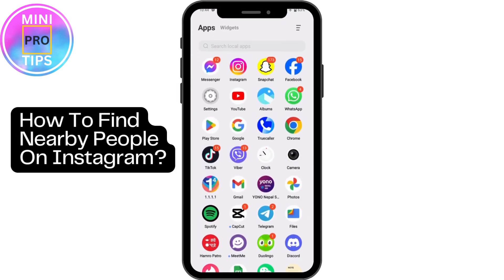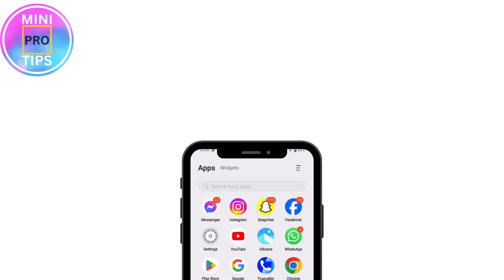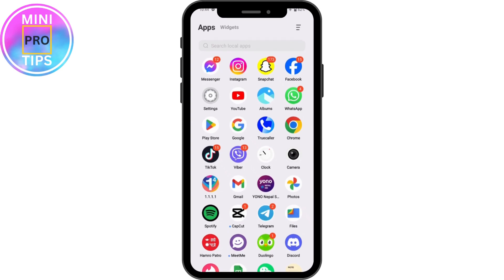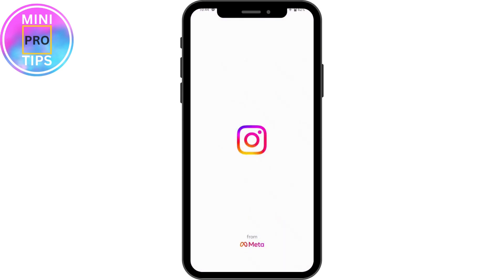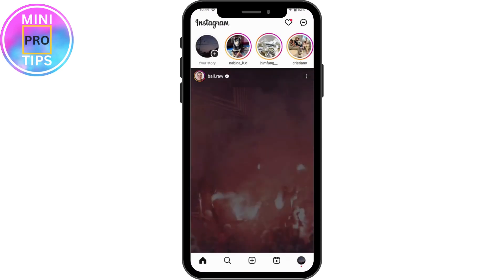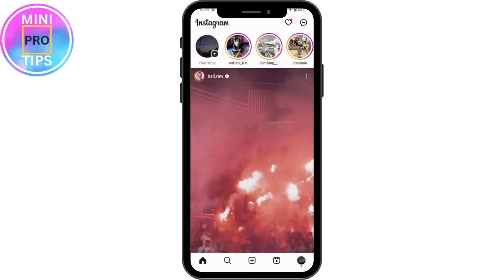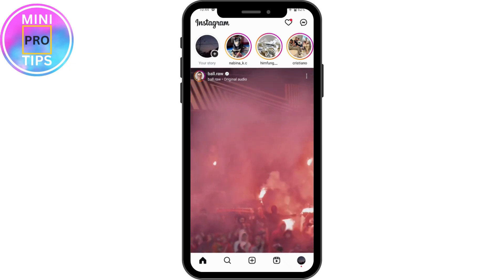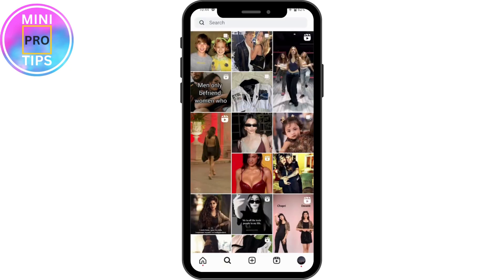How to find nearby people on Instagram. To find nearby people on Instagram, you need to open up your Instagram application. Once you've opened it, go to Search, which is on the bottom left.